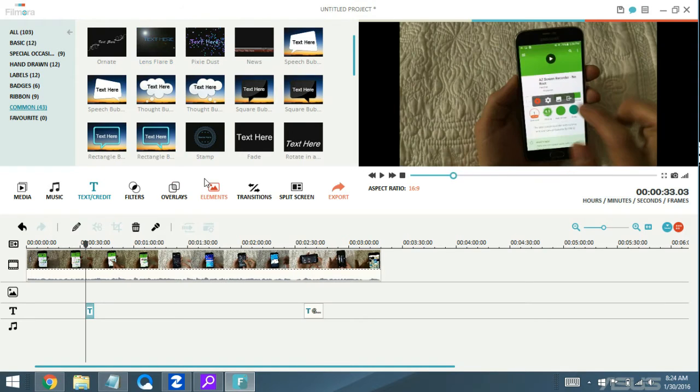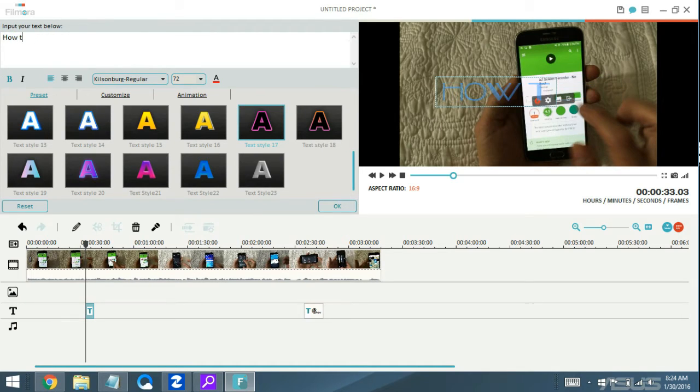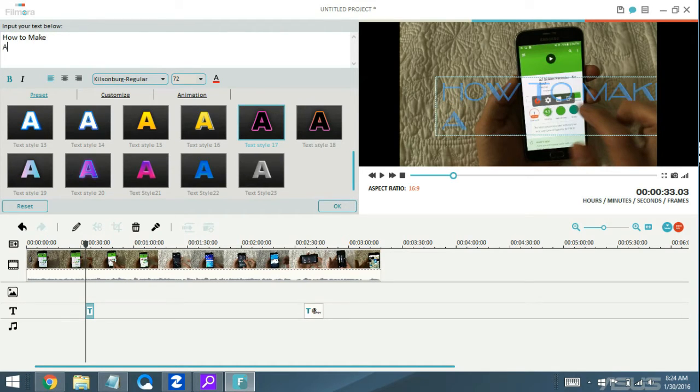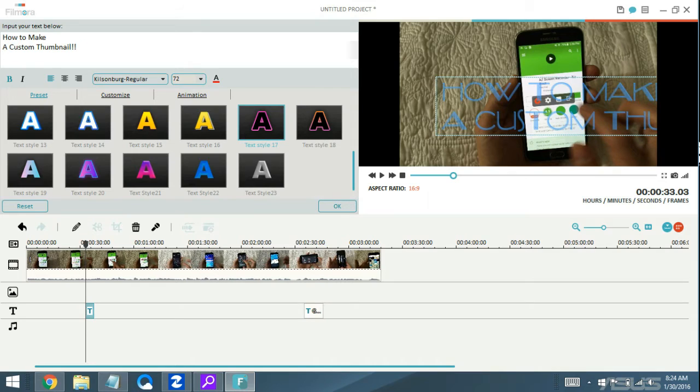Let's go ahead and make one. Let me double click on this and let's call this one 'How to Make a Custom Thumbnail.' Just like that.